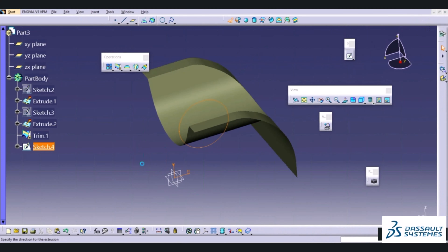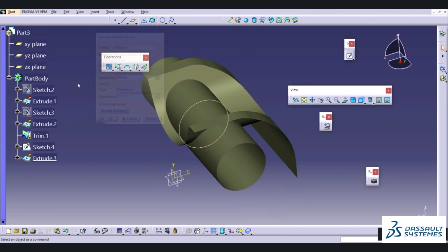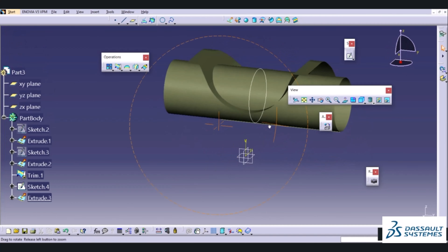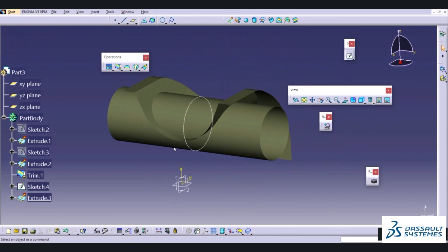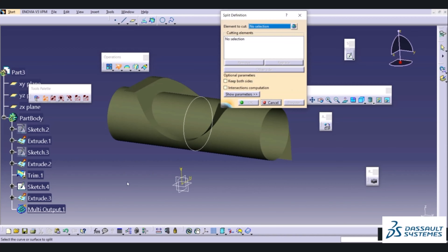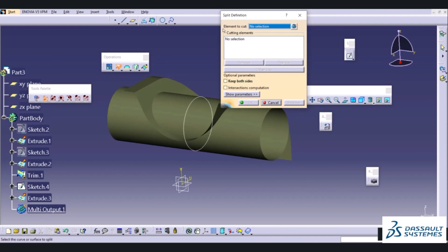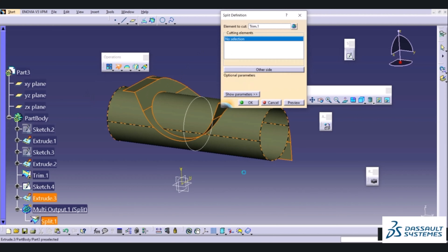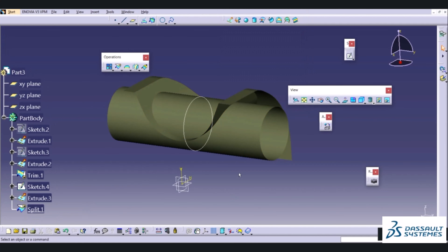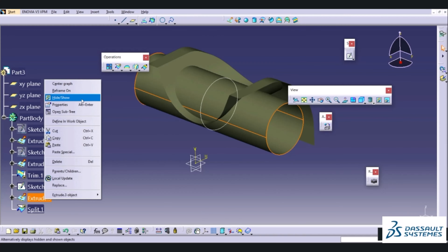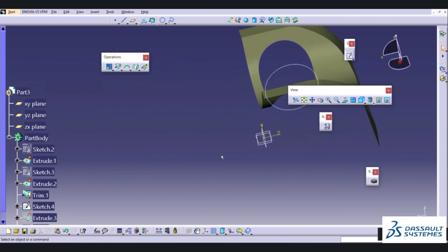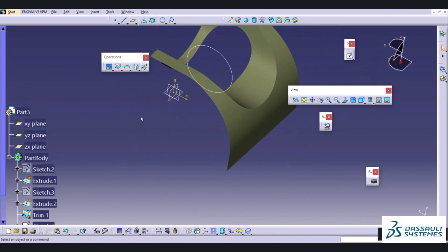We need to delete the internal portion but don't want to keep this surface, so we will use the Split command — splitting our main body using this cylindrical object. The element to cut is this element and the cutting element will be this cylindrical object. I will specify OK and after hiding Extrude 1 we will get our object. The next step is to specify the radius at this location.